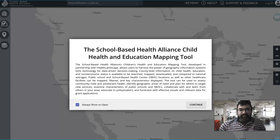This is called a School-Based Health Alliance Child Health and Education Mapping Tool. This tool was developed in partnership with Health Landscape, allowing users to harness the power of GIS technology for data-driven decision-making.